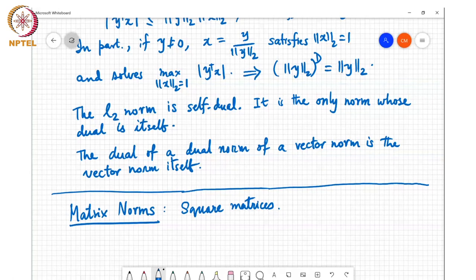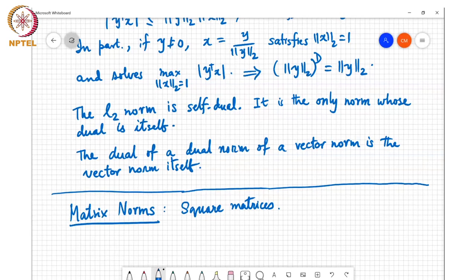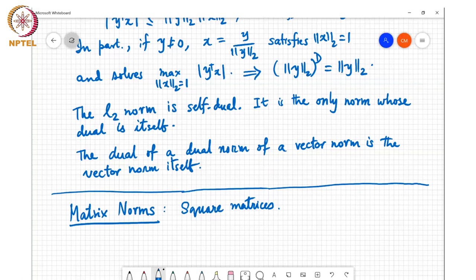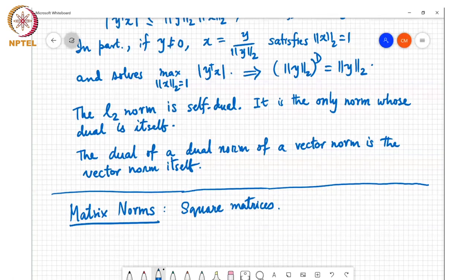The student follows up asking whether you can directly get the dual of the dual norm from the pre-norm by adding something to it. The instructor responds: you're asking whether the dual of the dual of a pre-norm can be written in terms of the pre-norm itself by adding something. I don't know that there is a simple modification to a pre-norm that will make it satisfy the triangle inequality and thereby become a vector norm — which is the same as the dual of the dual norm of that pre-norm.